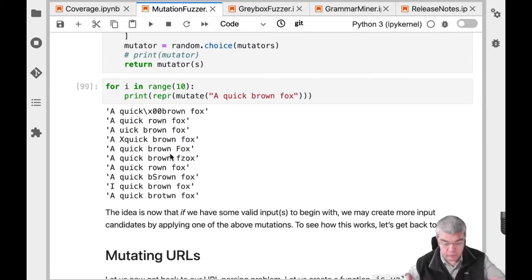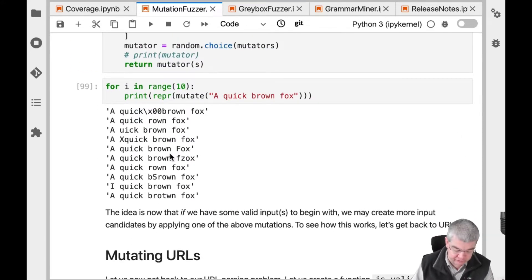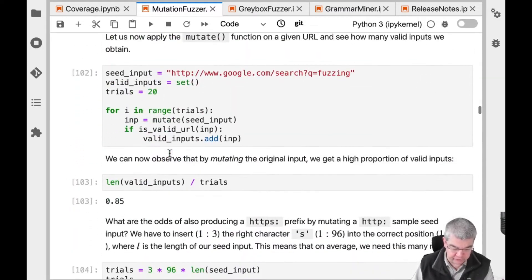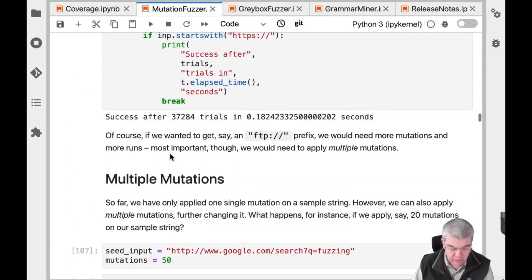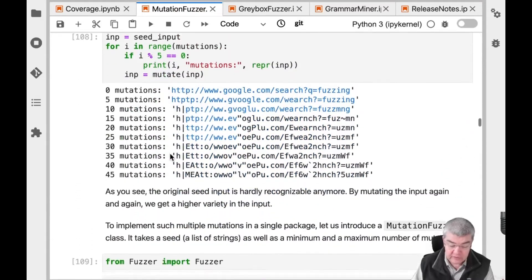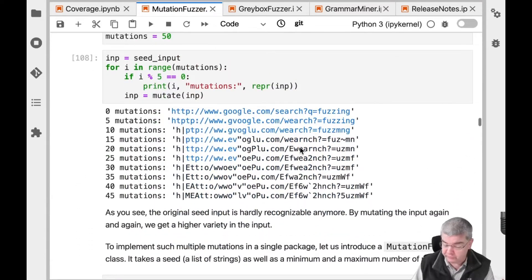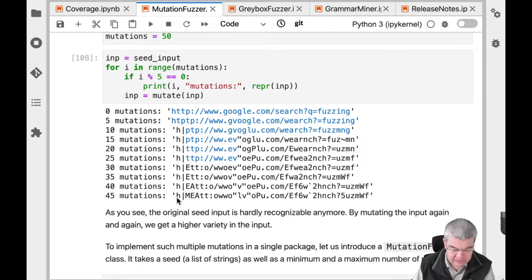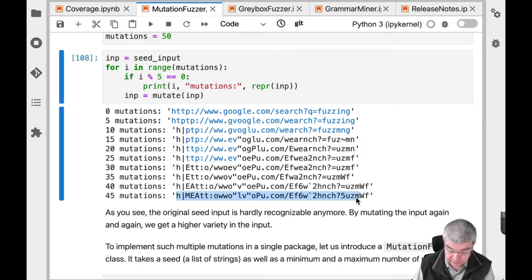We run this a couple of times and get arbitrary mutations in our strings. We can apply multiple mutations one after the other. And you can see that after 45 mutations in a row, the original string is hardly recognizable.